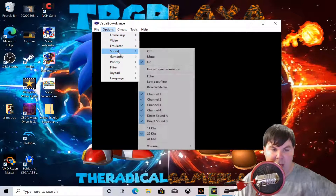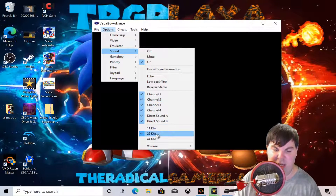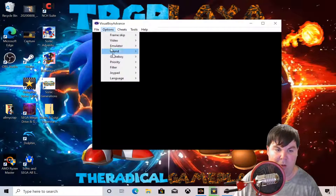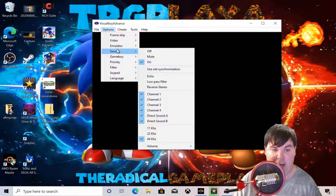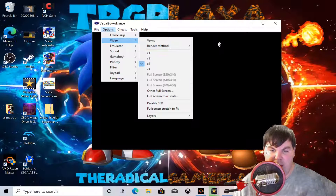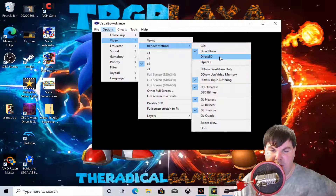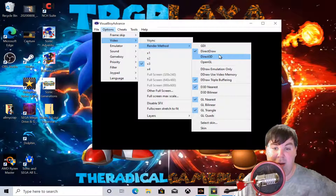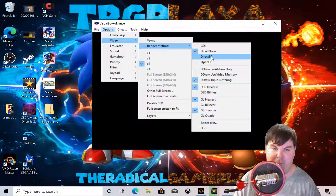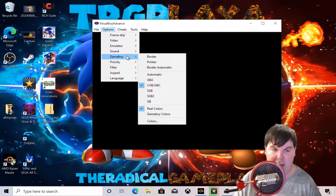For sound, you want 44 kilohertz sound quality because that's what you want for high quality audio. There is also a render method — I suggest Direct3D or OpenGL; it's up to you. For my setup I'm going to go with Direct3D.